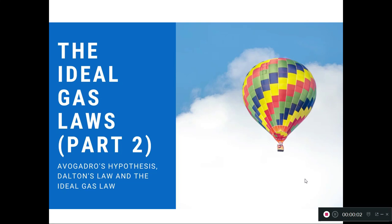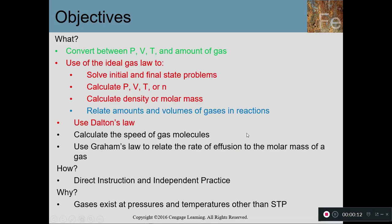Hello, Chem 2. Today's lesson is on stoichiometry and the ideal gas laws. We'll call it part two, where we're talking about Avogadro's Hypothesis, Dalton's Law, and the ideal gas law.